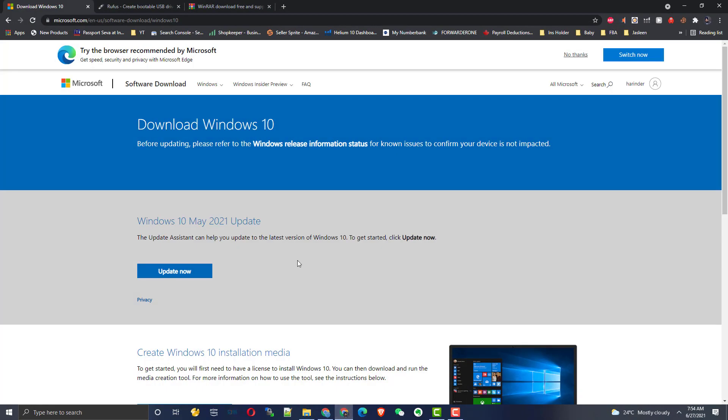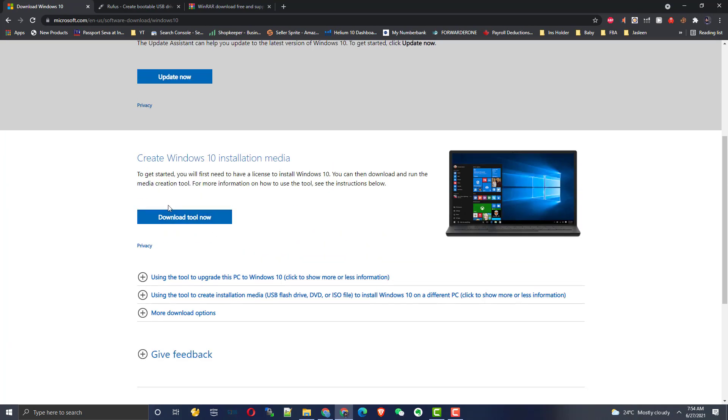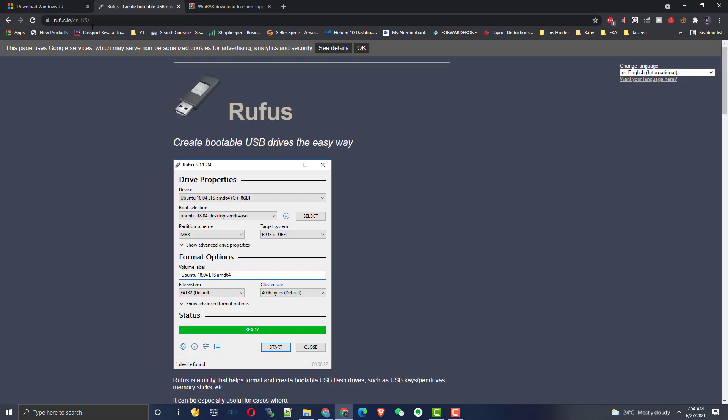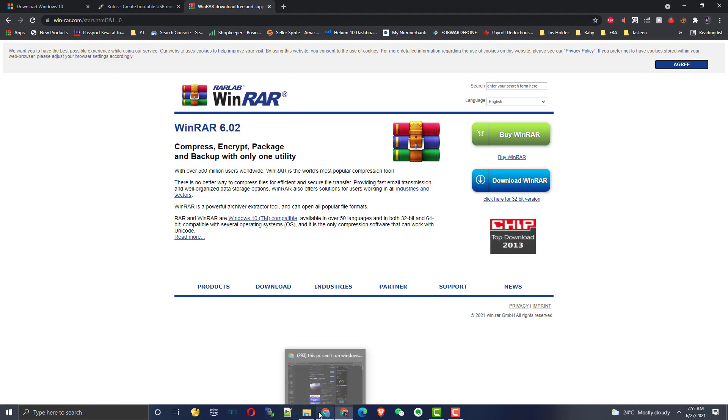For the Media Creation software, we are going to go on this link and you will download 'Create Windows 10 installation media' to download this software. Then go on the other link and download Rufus to make a bootable USB drive for Windows 11. And then you need WinRAR. This is also free, just download the free version, it will work.